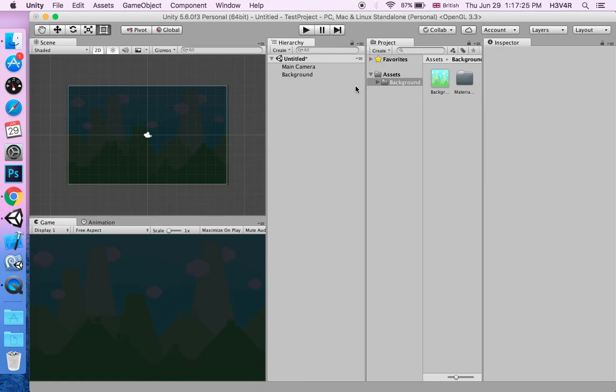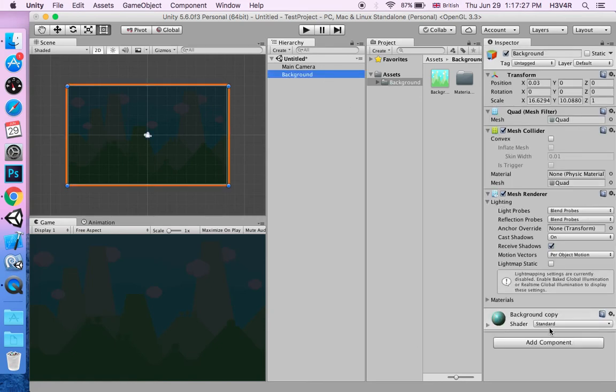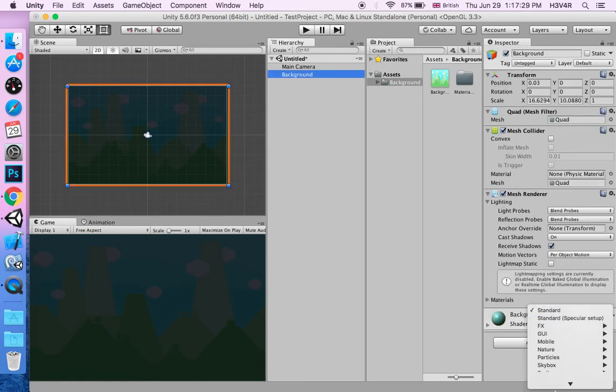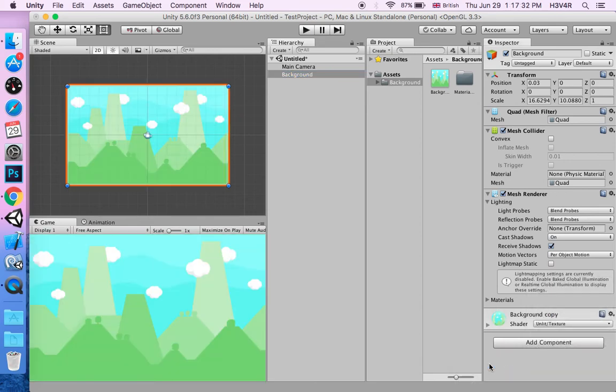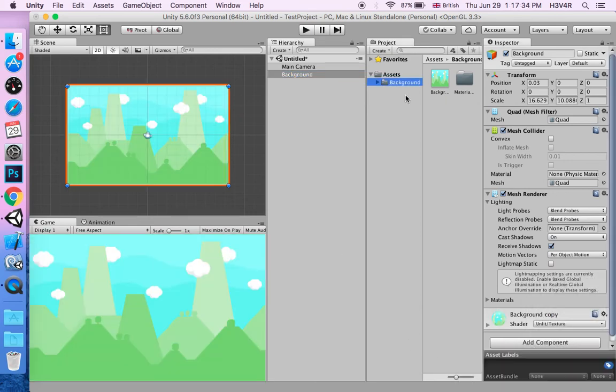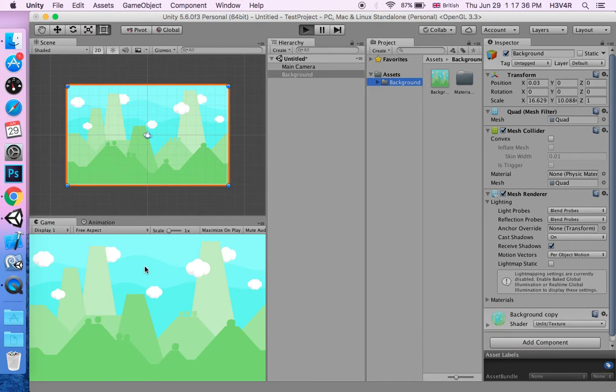Or, let's just delete this. You can go to the background, click on the standard shader. Unlit texture just gets it to its normal color. So now when you play, it's just a background, it does nothing.